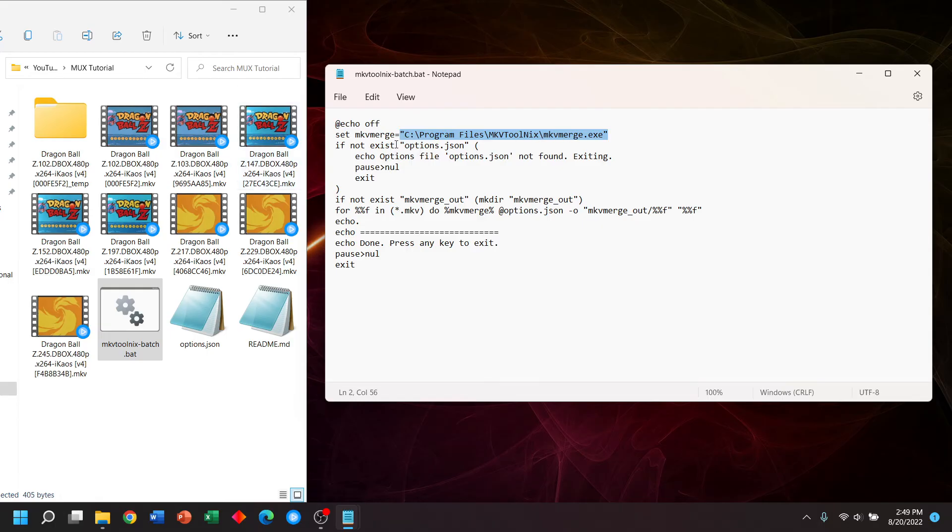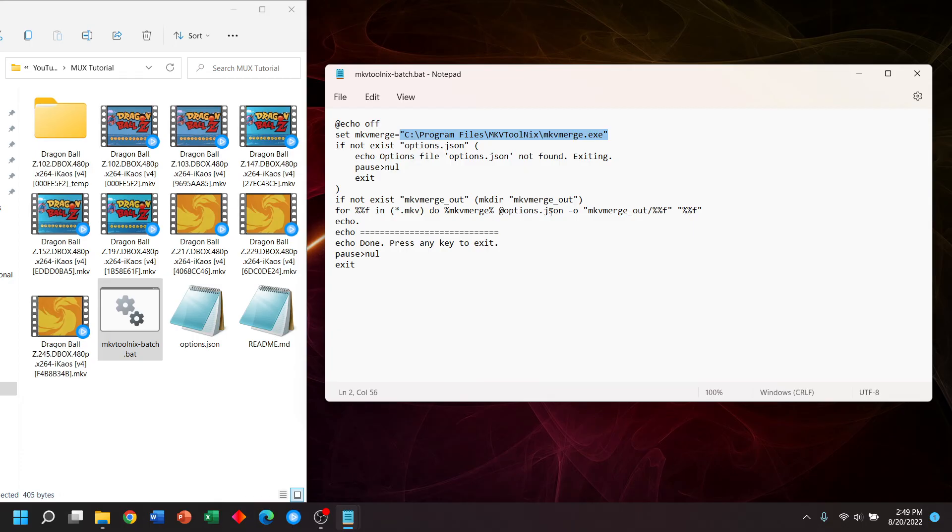And just to quickly go over what's happening, this batch will check for our options file that we just created. And if it does exist, it will create an output folder, MKV merge out. And it will apply those options to every MKV file in the directory.